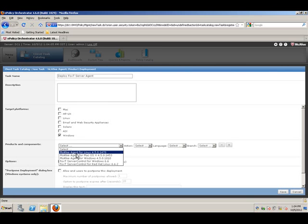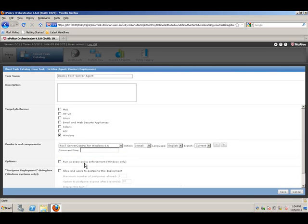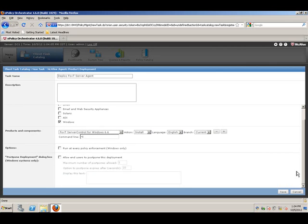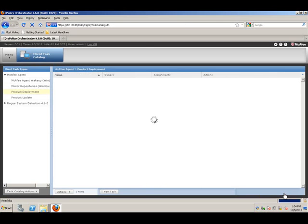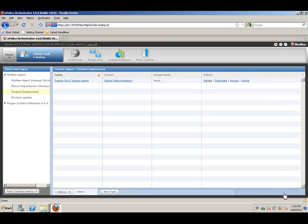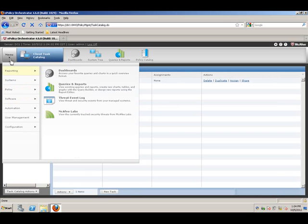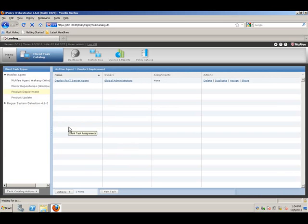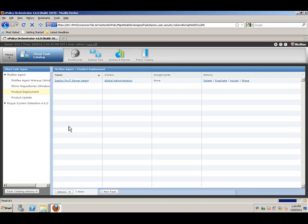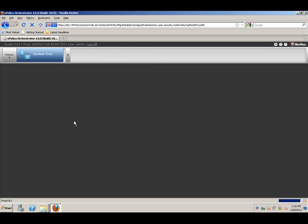The rest of the defaults are fine, but we want the minus i for the command line parameter. Once we have the deployment package, we need to also create an assignment. So, client task assignment, and go to action, new client task assignment.